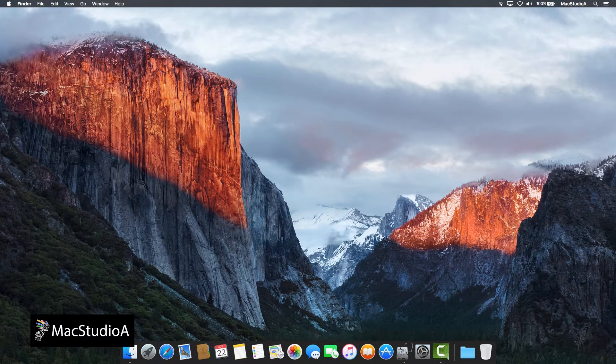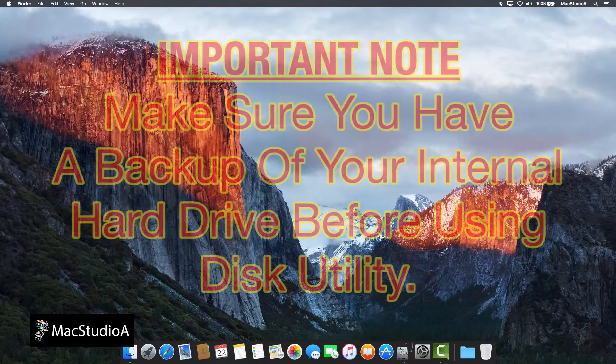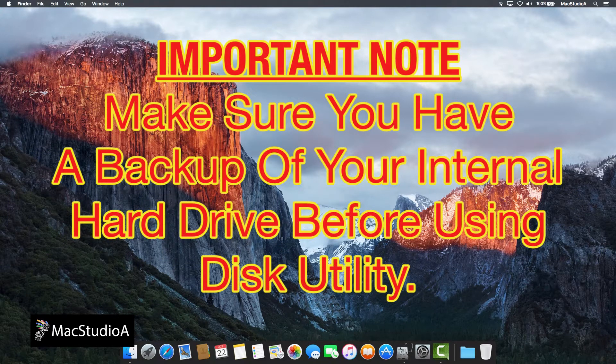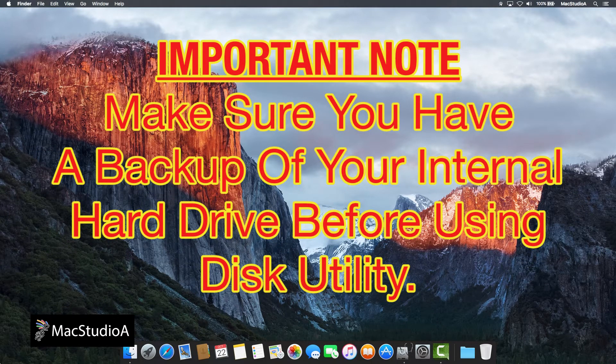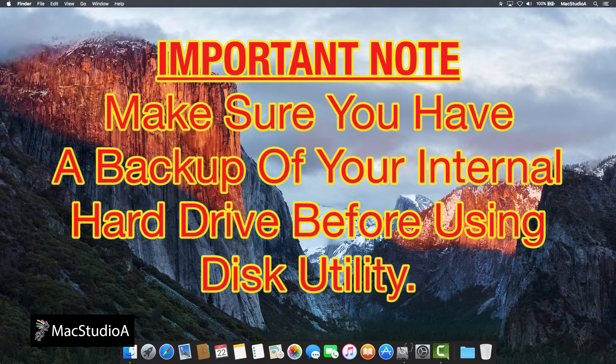Demo time. So let's get started. Important note: Make sure you have a backup of your internal hard drive before using Disk Utility.